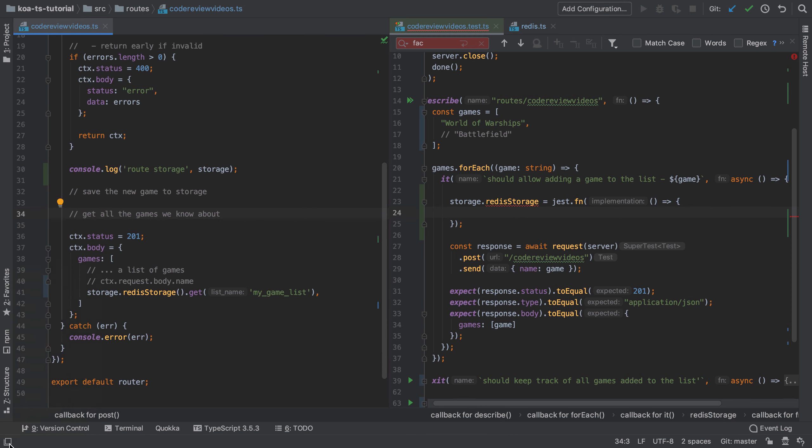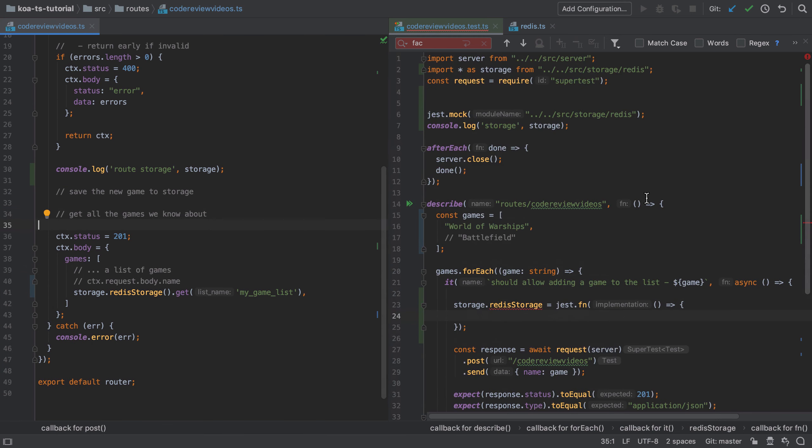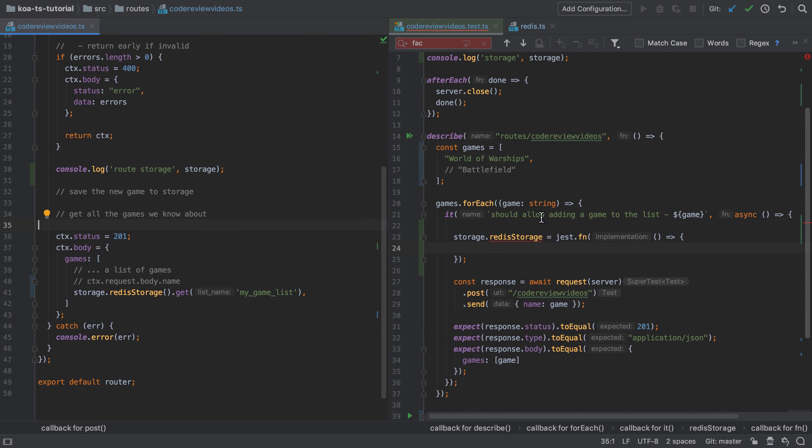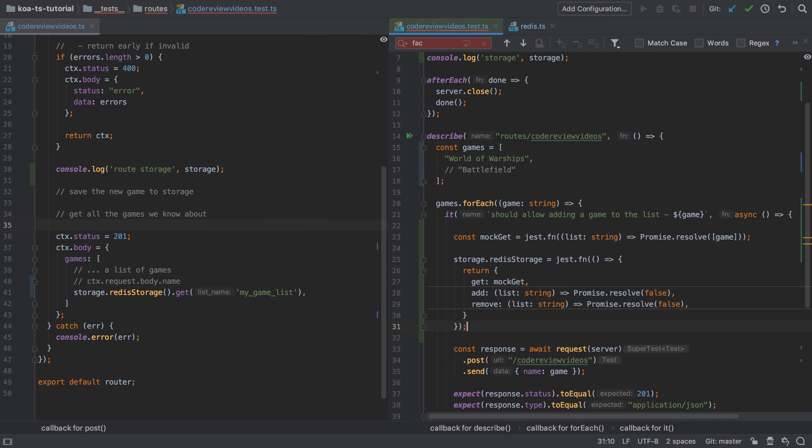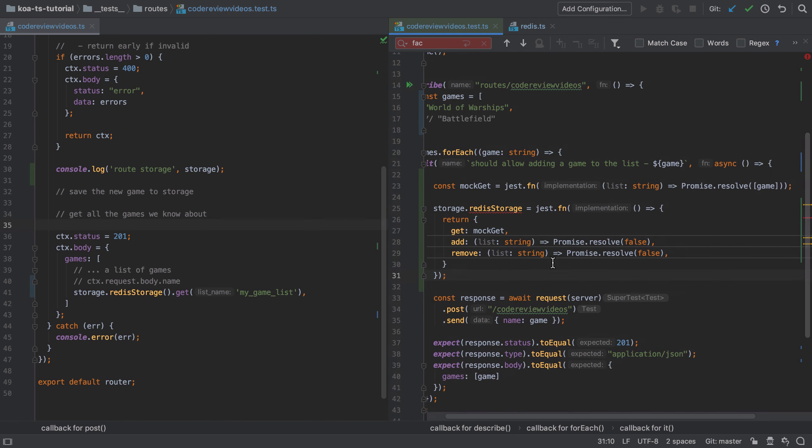What I'm going to do instead is I'm going to replace the stub that we've got with a wider implementation. And this is so that you don't have to watch me type this in, but we're going to cover it in a bit more depth now.